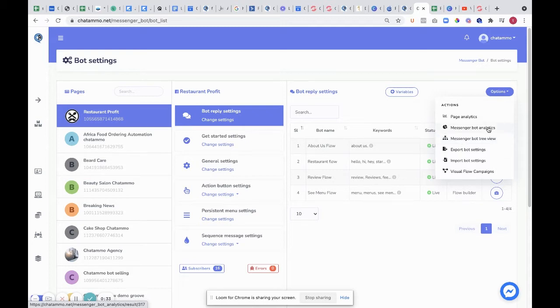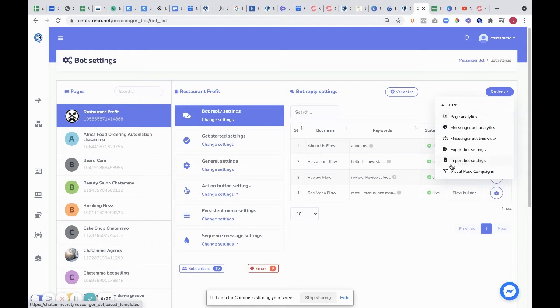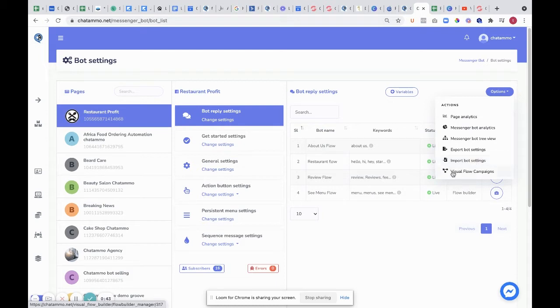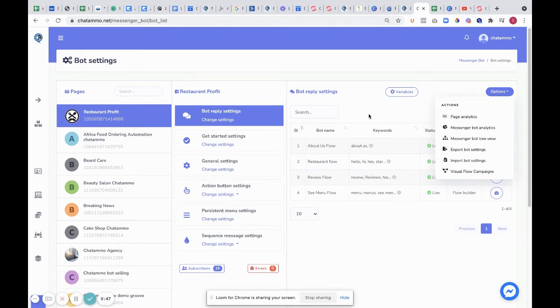Messenger bot analytics will tell you all the rest. It'll do page analytics, import bot sentences where you can bring in a new chatbot. I'll show you a different way of doing that as well. You've got your visual flow campaigns. All these are built on the visual flow, so don't worry too much about that.